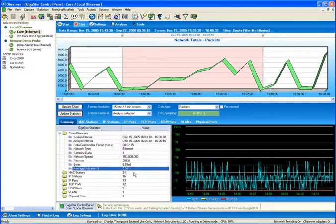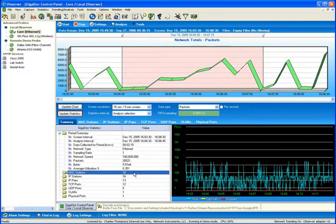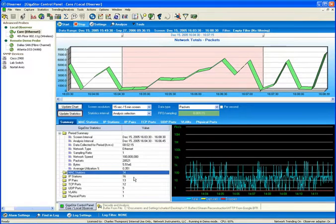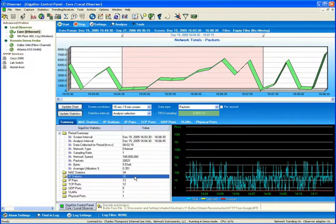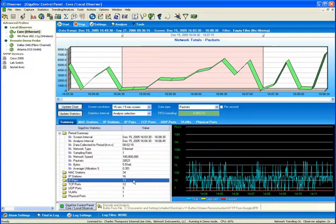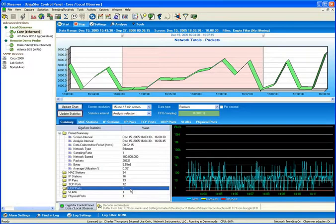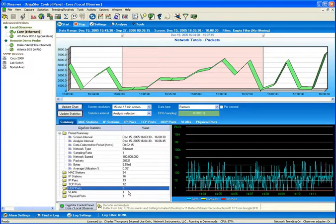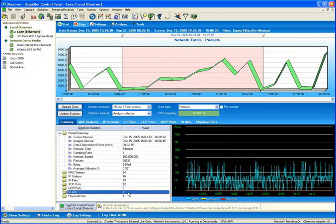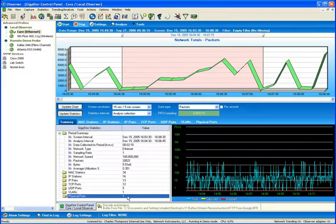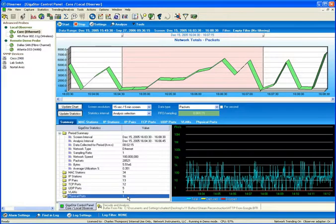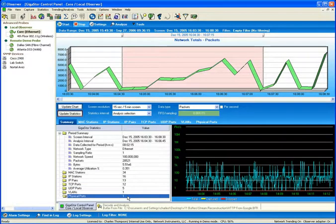Also, totals are given for the number of layer 2 devices witnessed, layer 3 addresses witnessed, layer 3 conversation pairs witnessed, TCP and UDP logical addressing that was witnessed, active VLANs, and physical analysis ports on the GigaStore that capture data during that time interval.